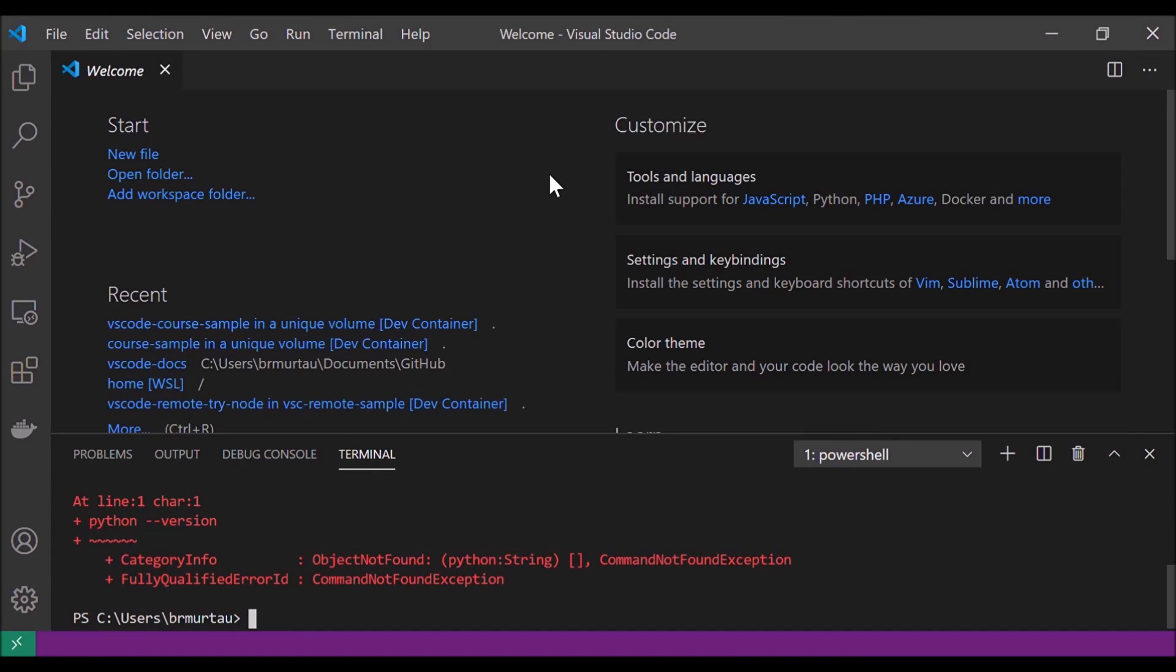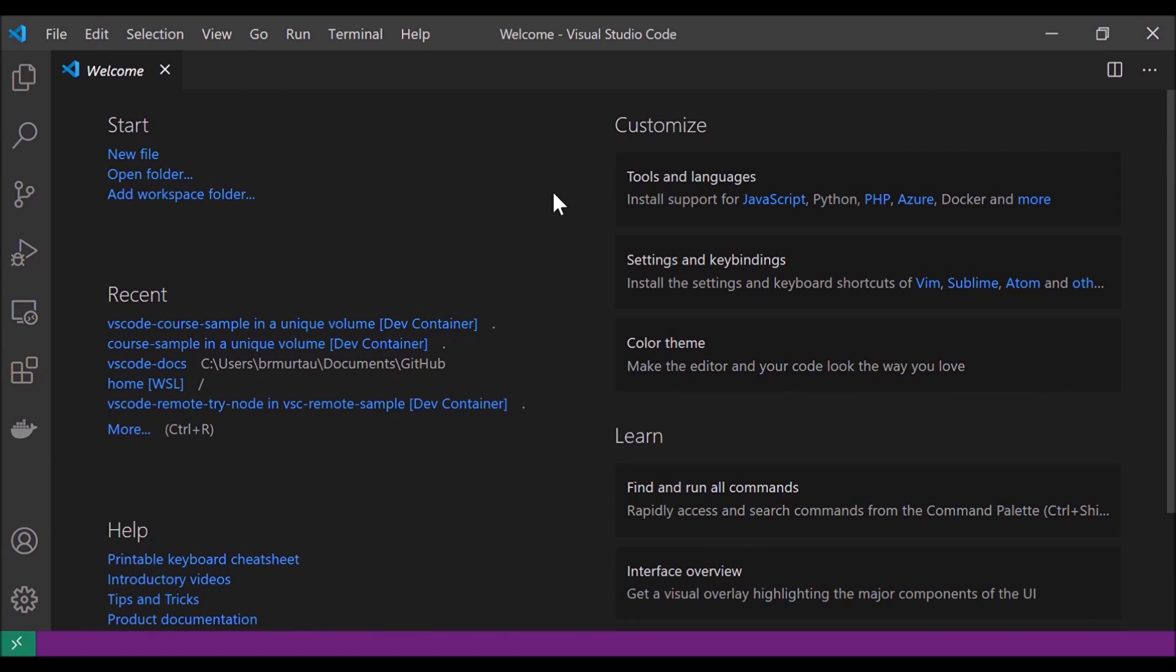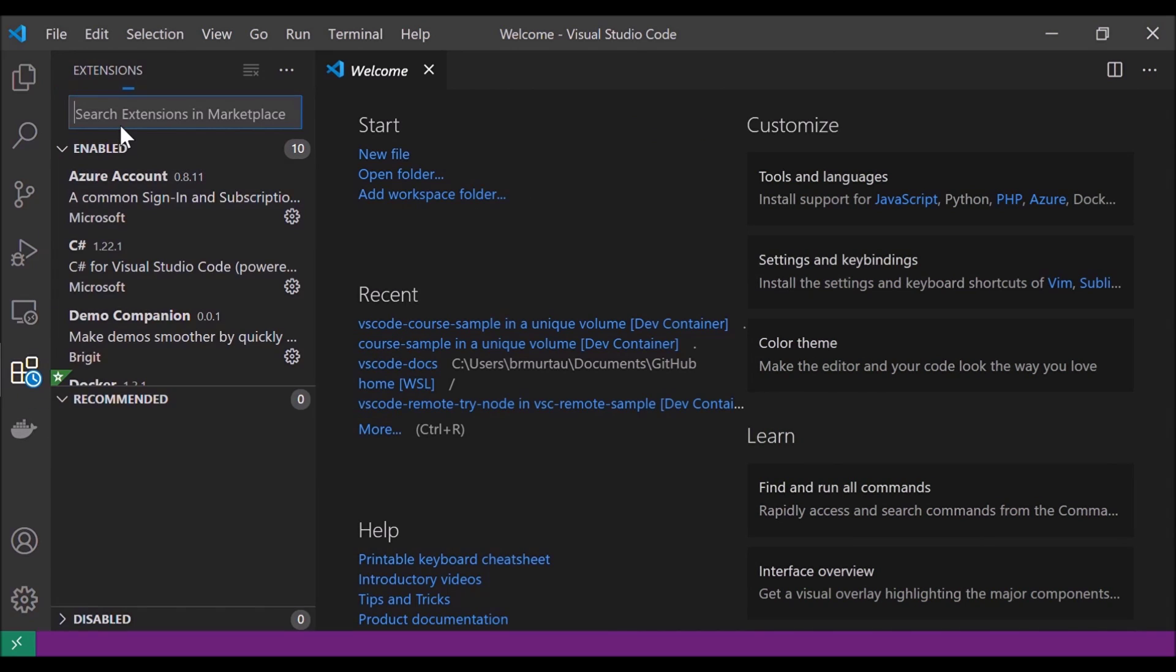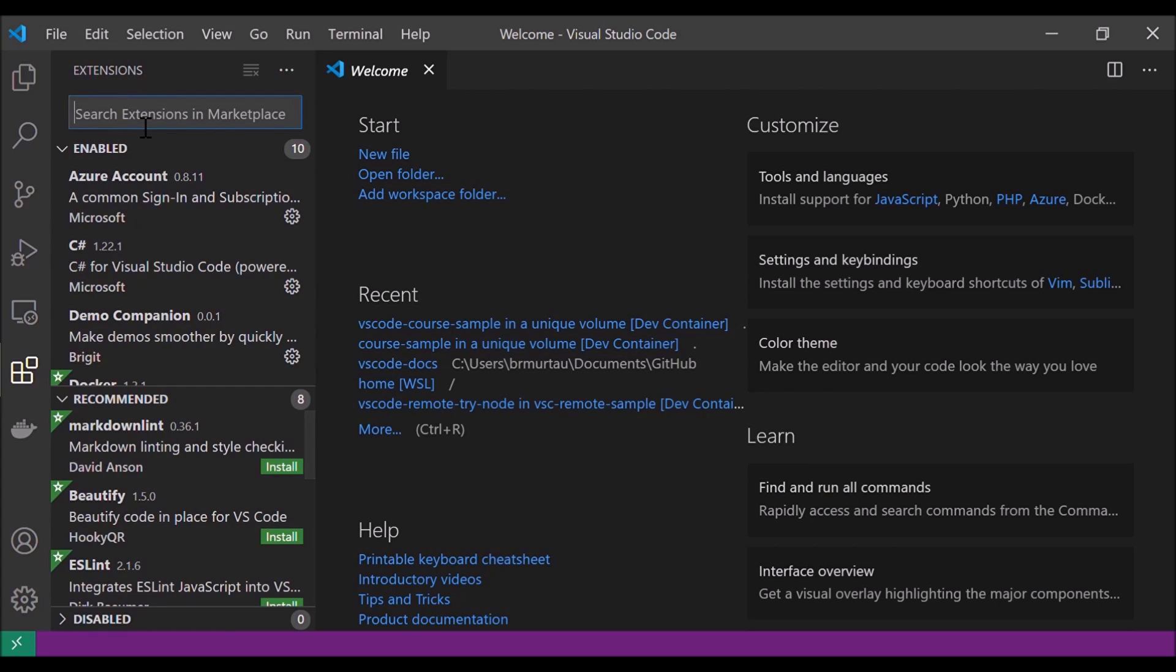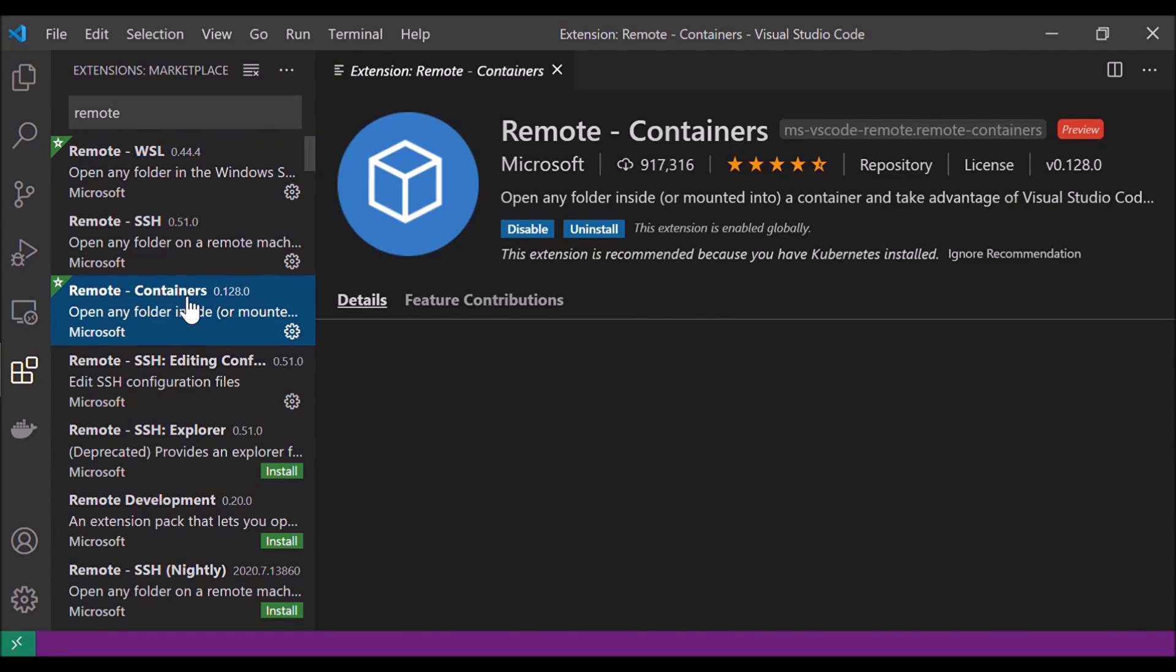Okay, so here I am in VS Code and I'm just going to go ahead and clear out this terminal and close it. First I want to make sure that I have the remote containers extension installed. So I'll click over here and I'm going to type in remote. I can see I have it already installed here.